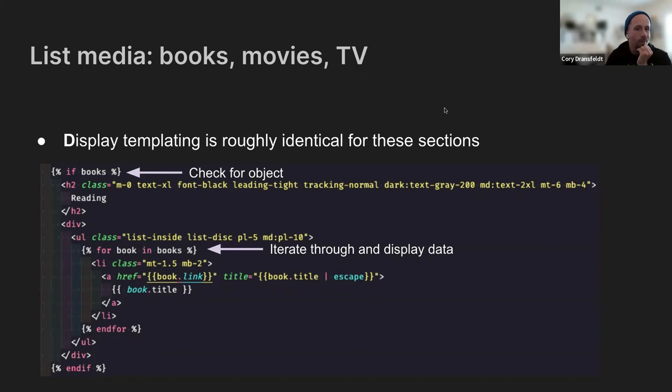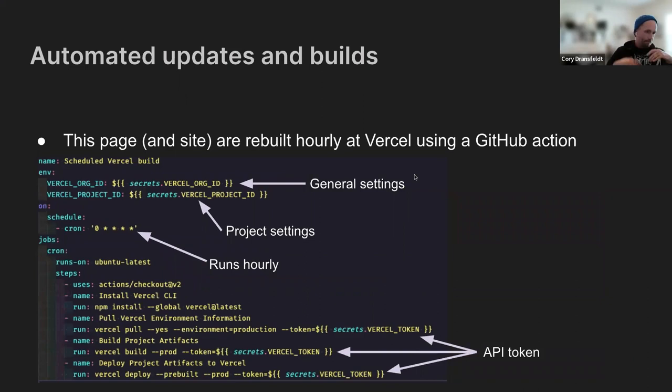And then let's see, going from there, we have... Eleventy being what it is, it's a statically built site. It gets built to Vercel every time I push a new commit to it.